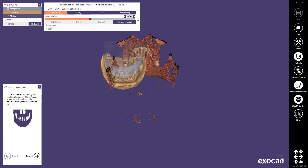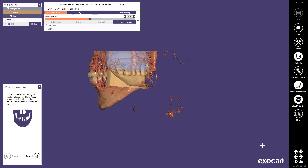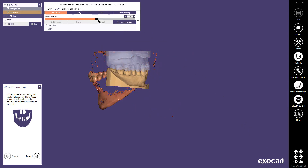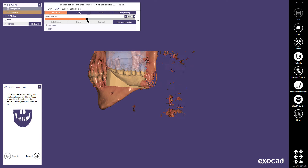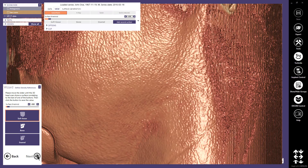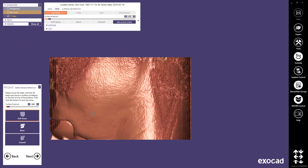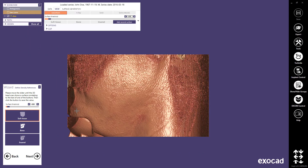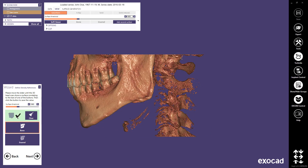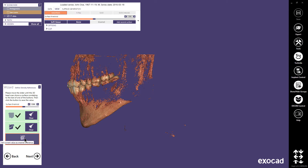At the top of the screen, the DICOM control is open. With the DICOM control, you can decide how to view your DICOM data. The details of the DICOM control will be explained in a separate video. In the next step, I can define the surface threshold for soft tissue, bone and enamel by moving the slider and clicking the corresponding button.